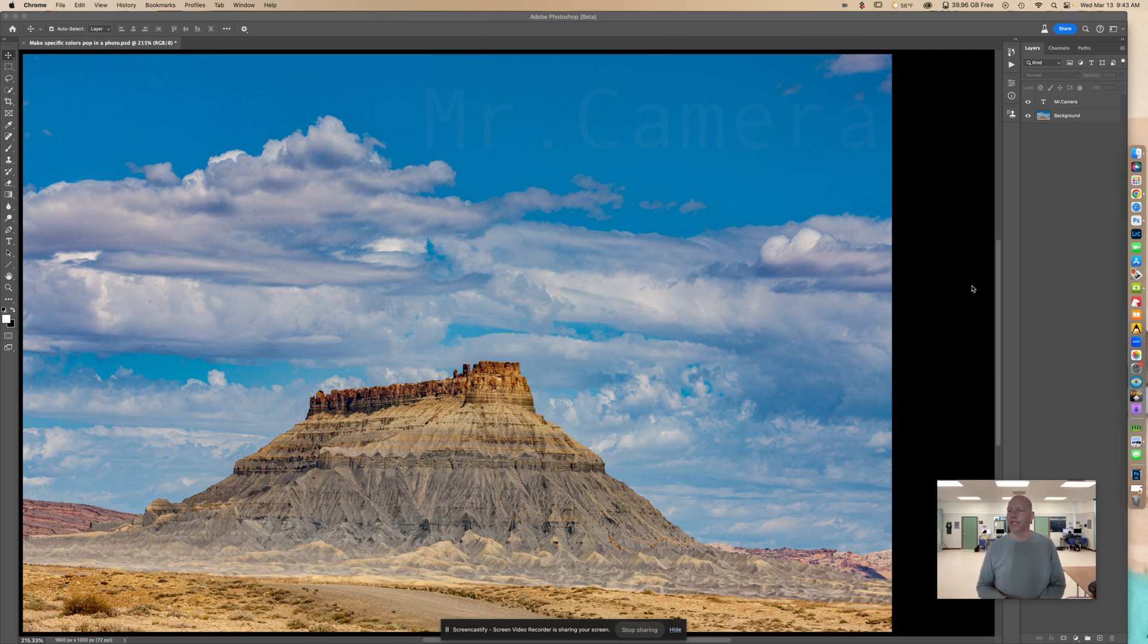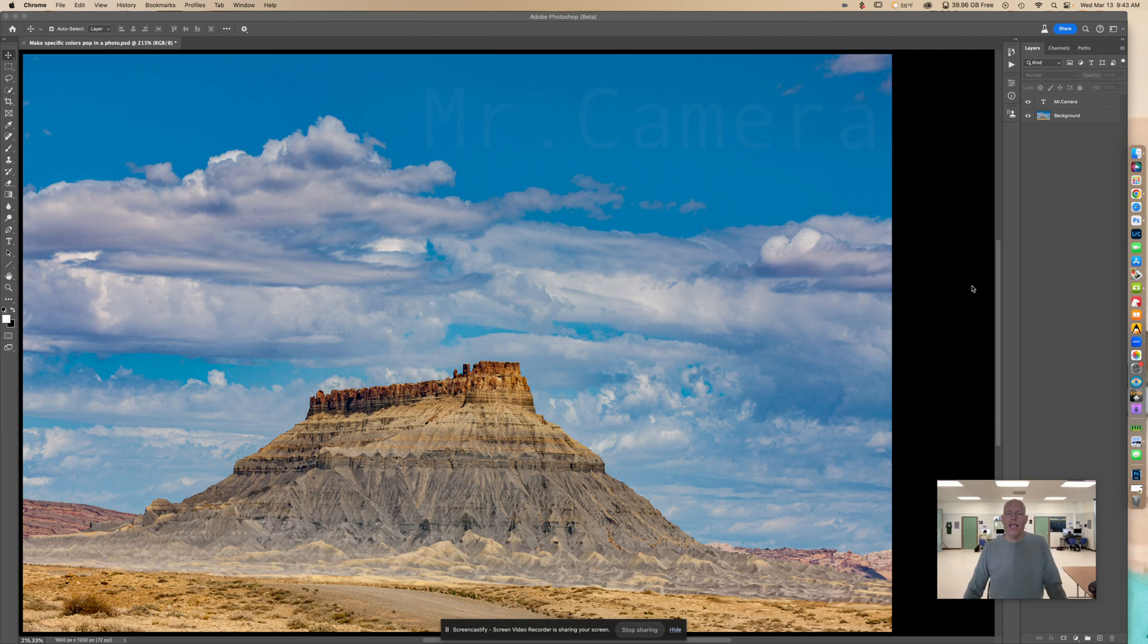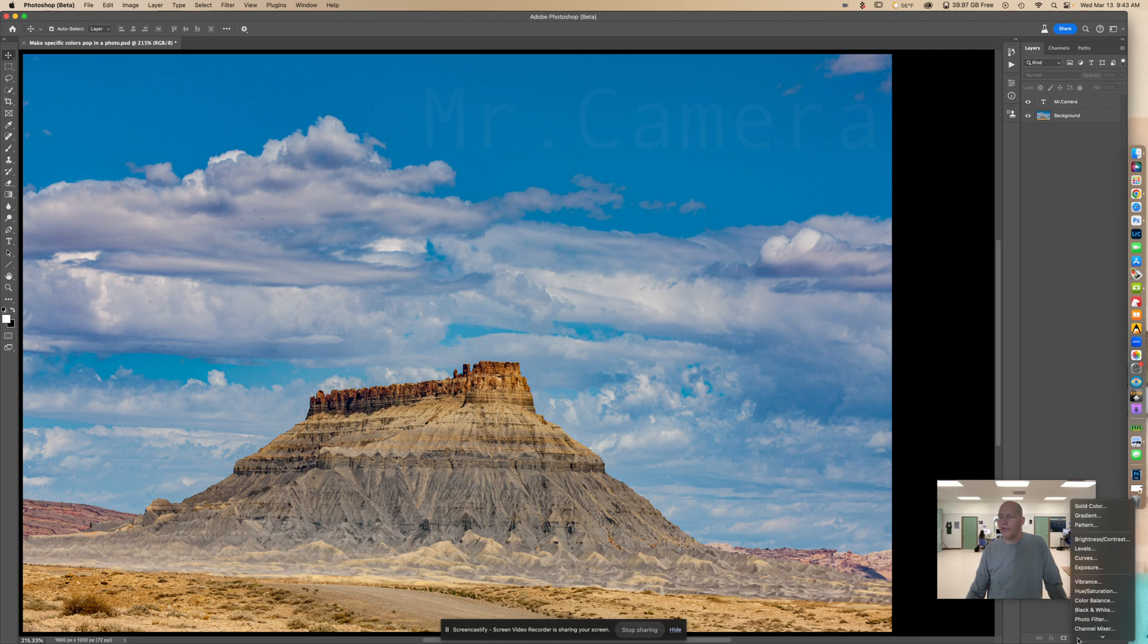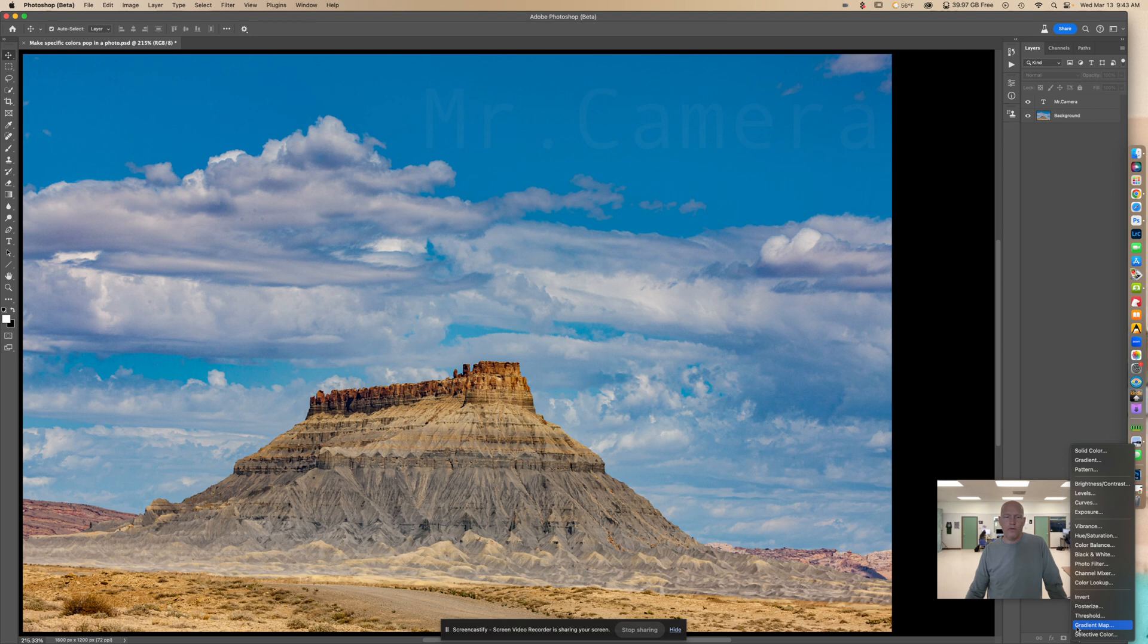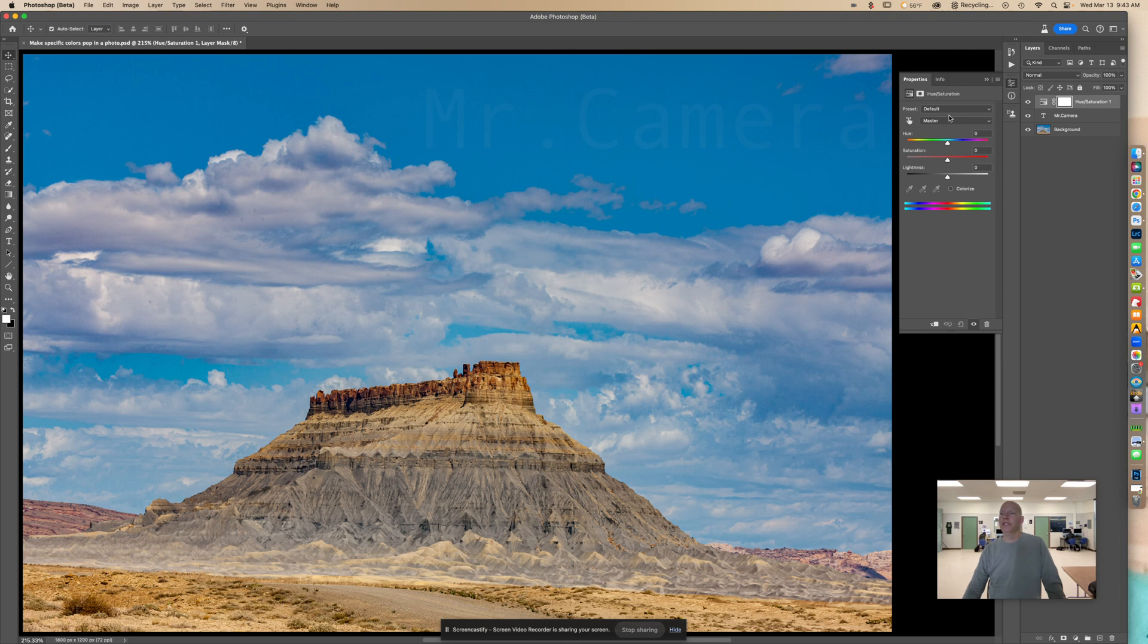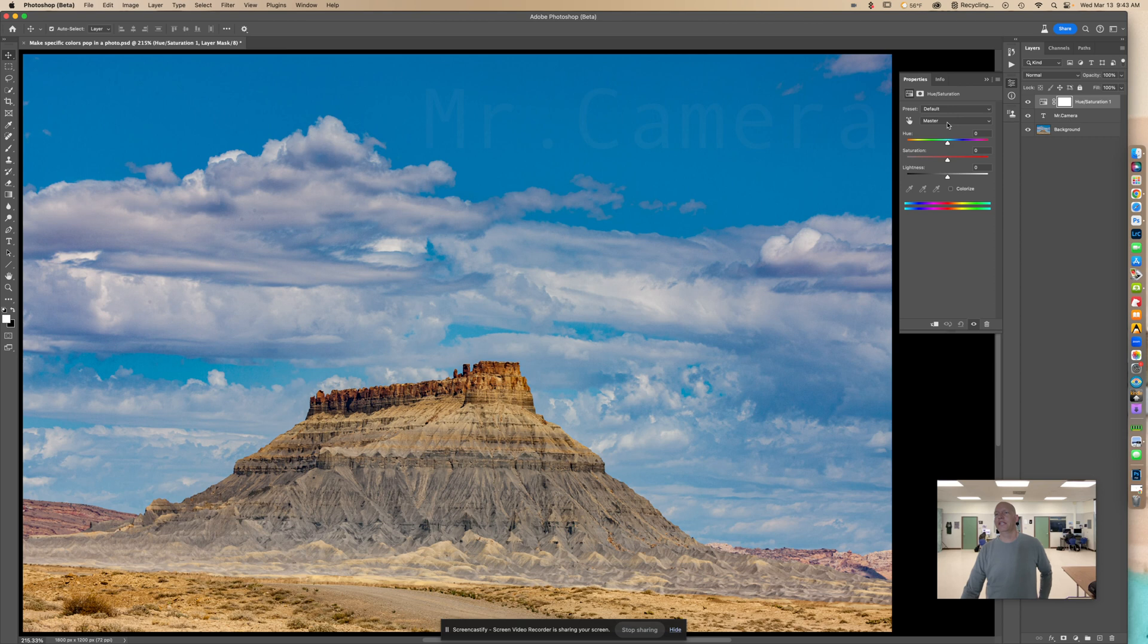First, we're going to add an adjustment layer. Right down here, you can see there's this circle with a line through it. You're going to look for hue saturation and add this adjustment layer. Right here, you're going to see this come up. You're going to want to go where it says there's two little menus up here. The second one down says master.